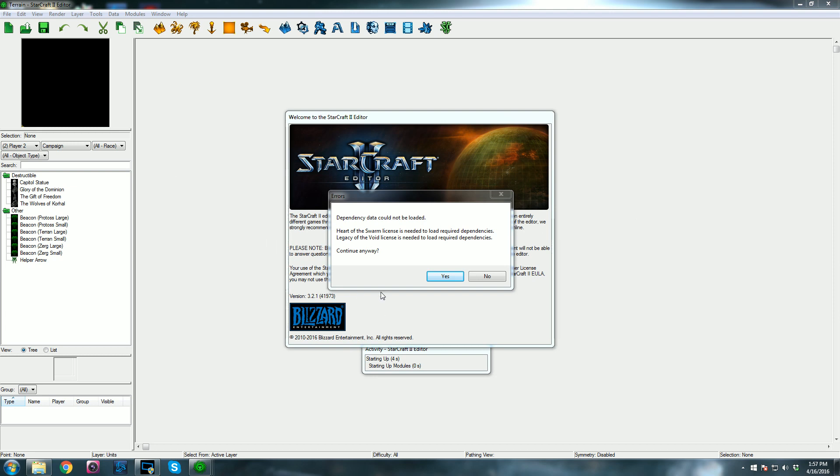So this pops up. What I will say is don't hit yes, ever. It's basically saying Heart of the Swarm and Legacy of the Void licenses are missing. I think you have to log into Battle.net separately within the editor. Just hit no.